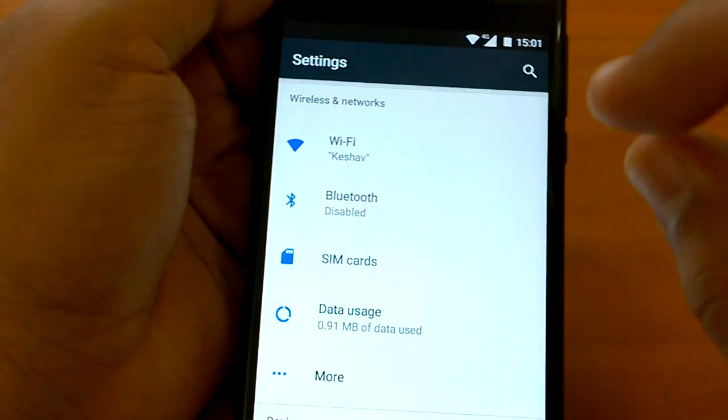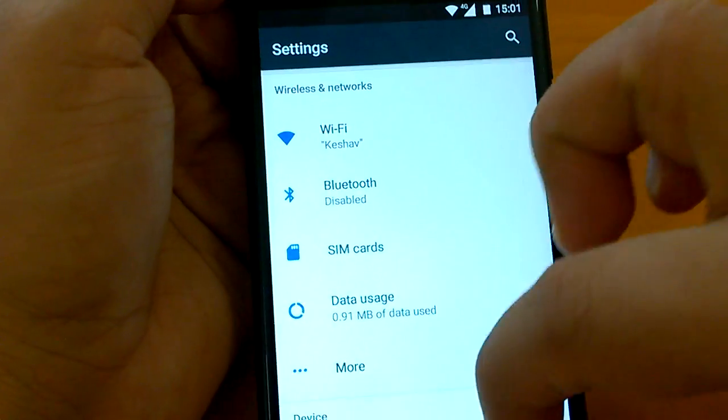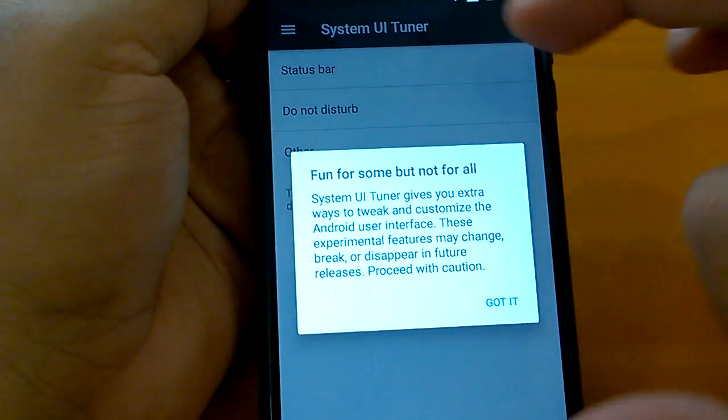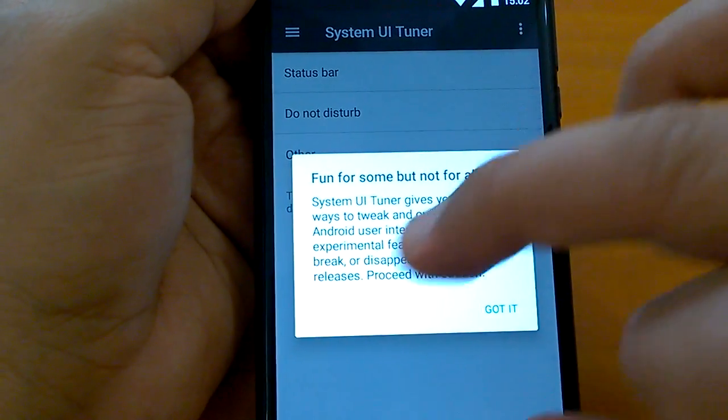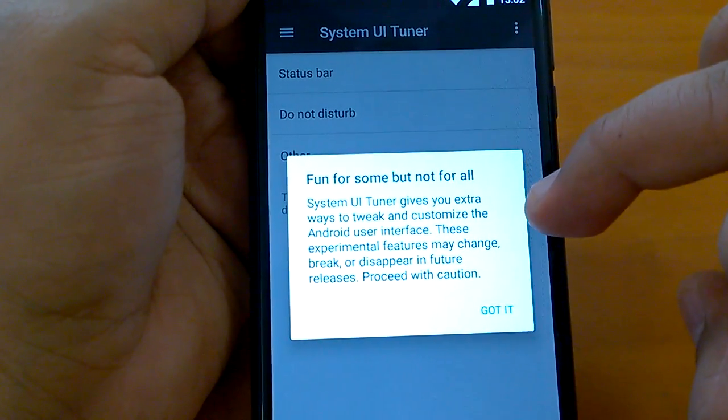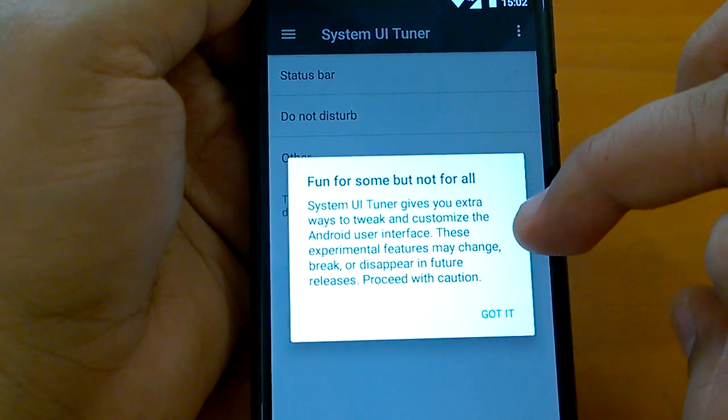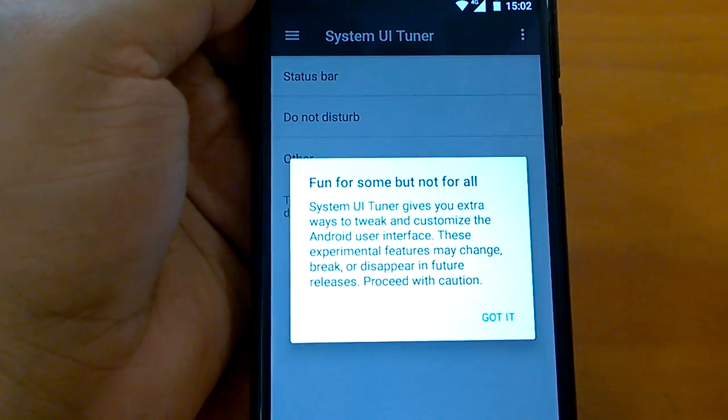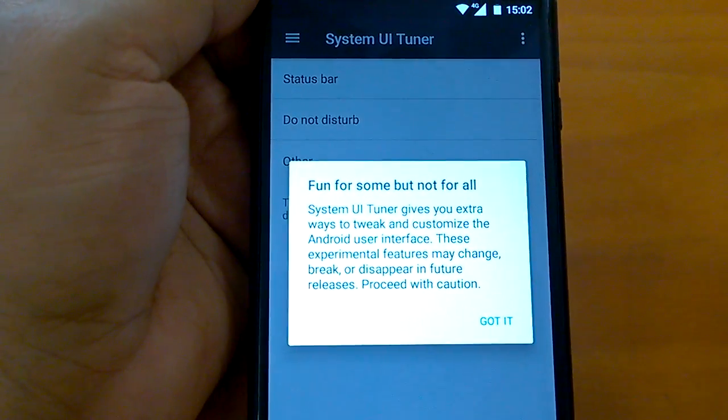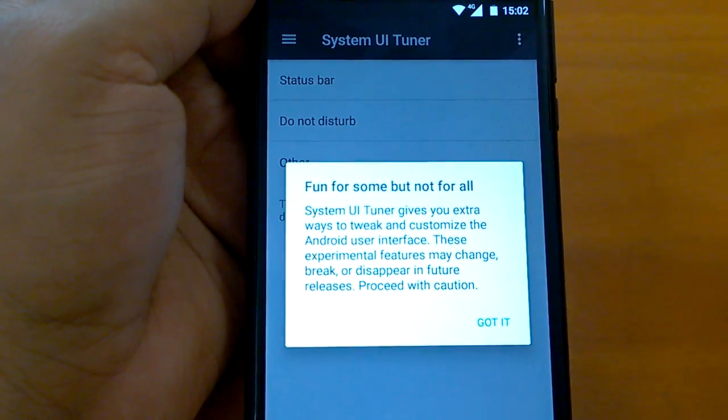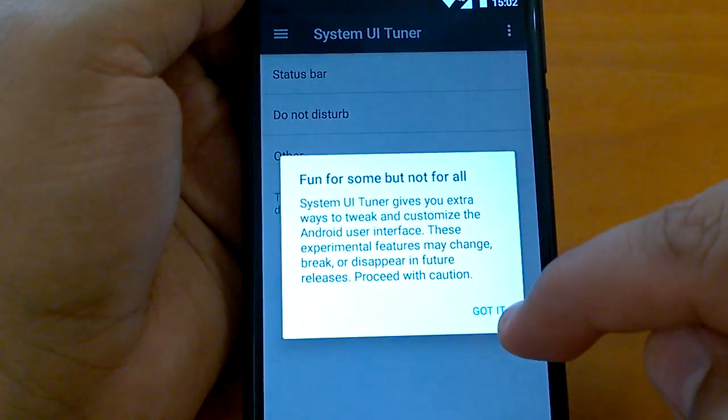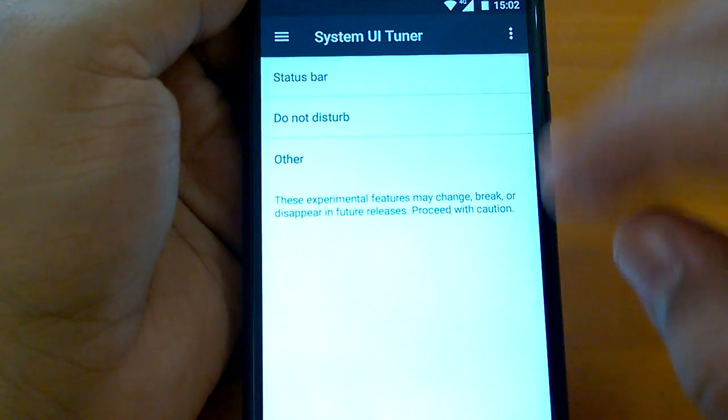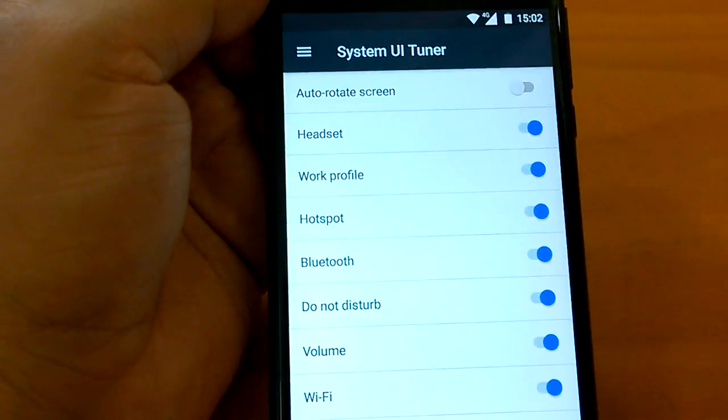Now it has been added. You basically have to press and hold it for some time so that it gets added. Now you go to System UI Tuner to see what it can do. It says fun for some but not for all. It gives you extra ways to tweak and customize the Android user interface. These are experimental features which can disappear in future, but I have not seen them breaking my devices.